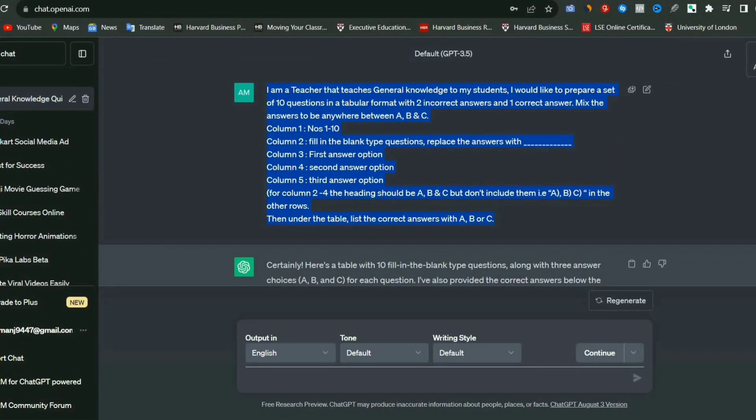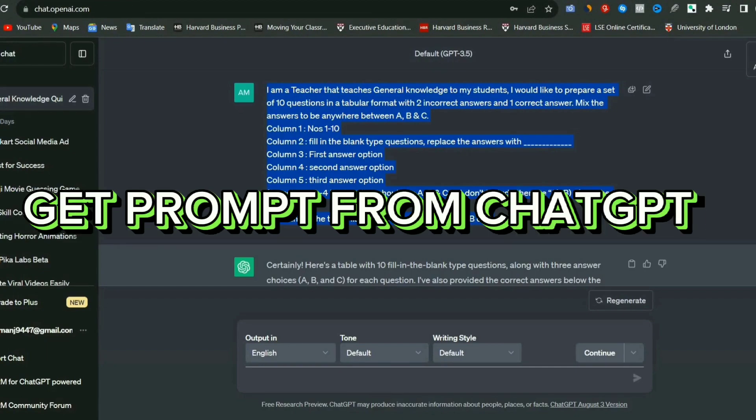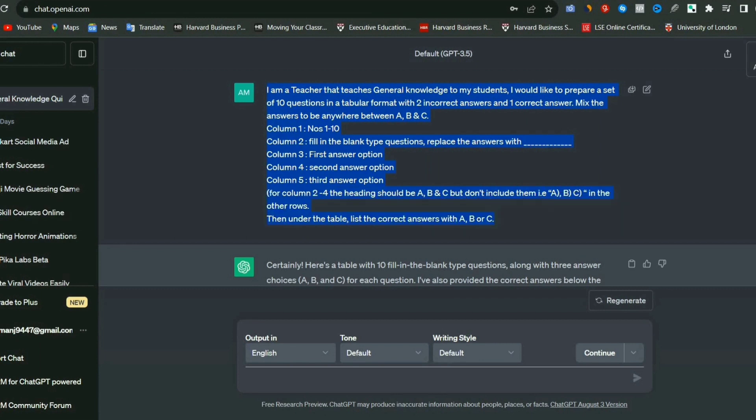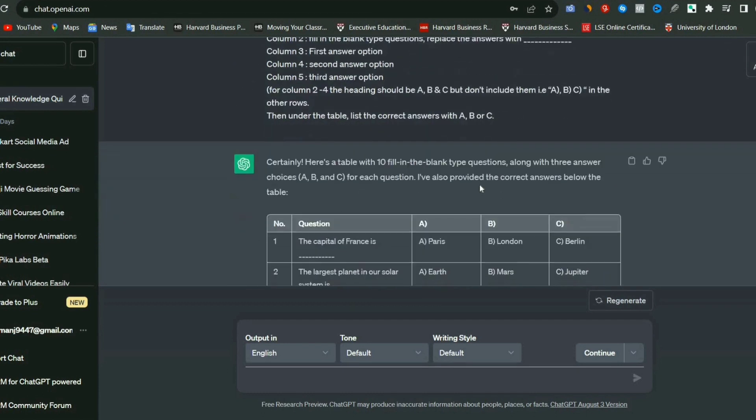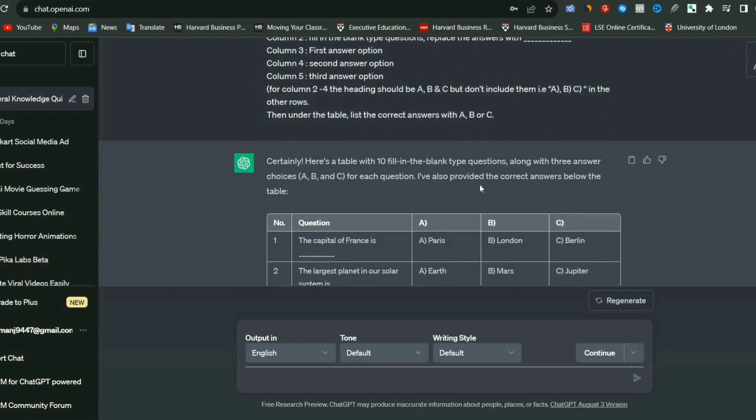To create a quiz, we will need content which we can obtain from ChatGPT. So I gave ChatGPT a prompt that I am a teacher who teaches general knowledge to students, and I need a set of 10 questions with multiple choice questions. Now, I'm going to show you just 10 MCQs quiz.